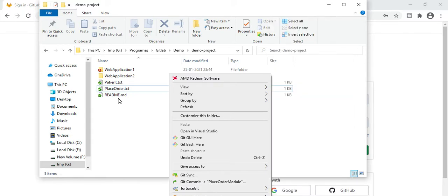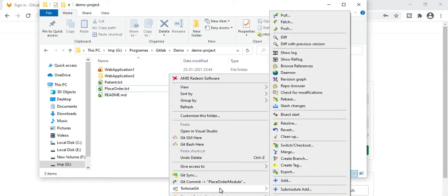If you change any file, you can commit it. If you add any file, you need to commit it, then push. And if any changes are made by another developer, you need to pull to your local folder. Through TortoiseGit you can also create a branch. Resolve means if two developers are working on the same file and a conflict occurs, this option helps you resolve that conflict.